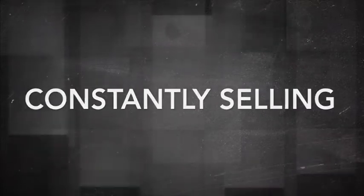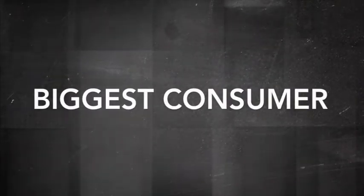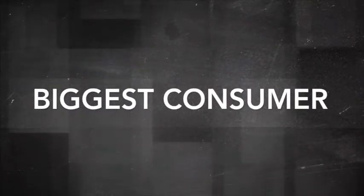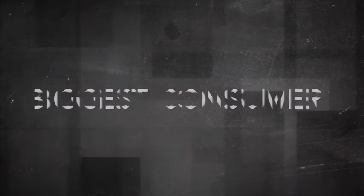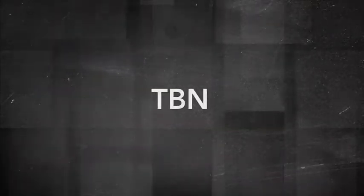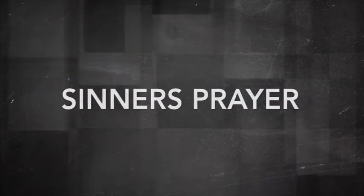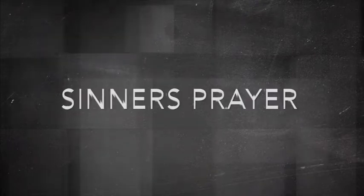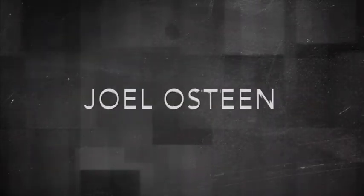You absolutely hate the selling of the gospel, but yet you're the biggest consumer of the product of Jesus Christ instead of the atonement of Jesus Christ. See, because Christianity has been sold as a product that will reduce your debt, TBN, it will cleanse your lifestyles, the sinner's prayer.